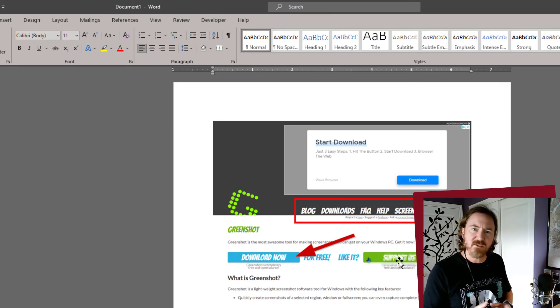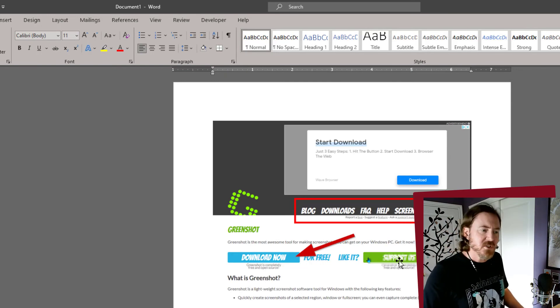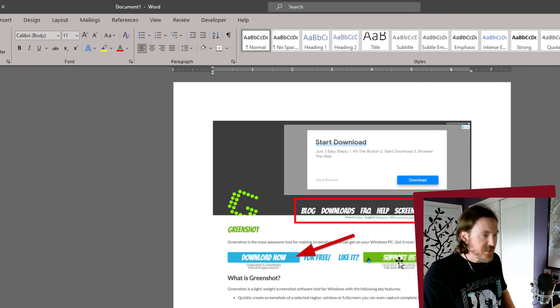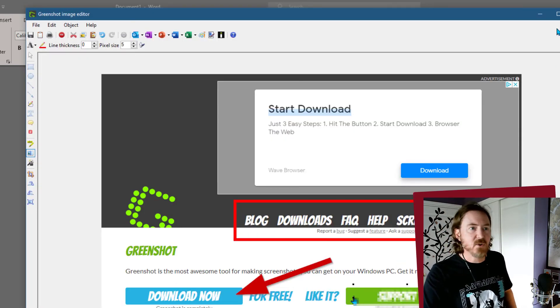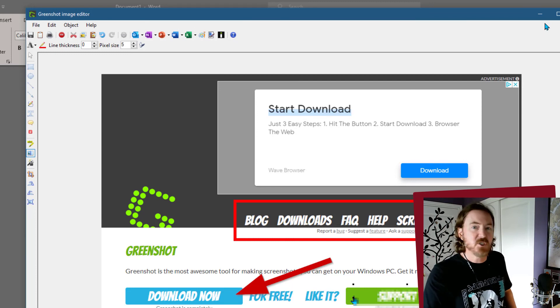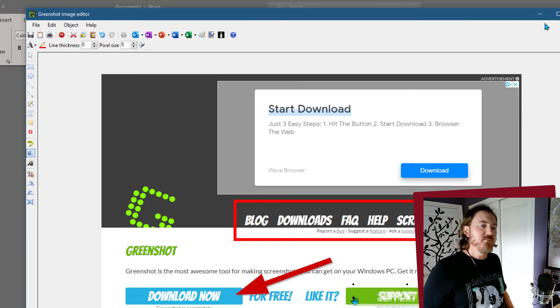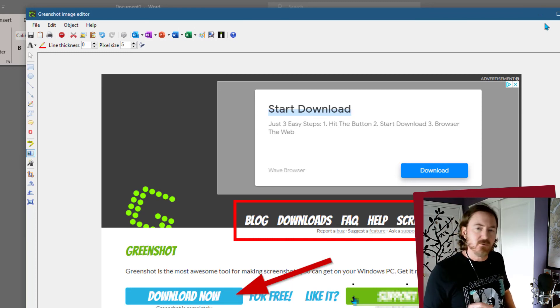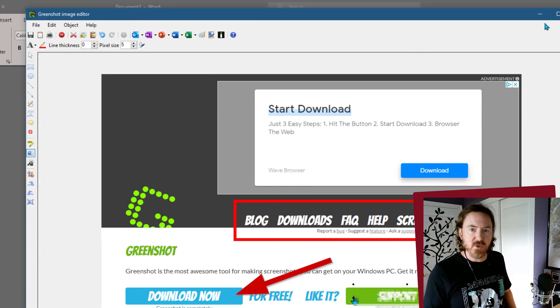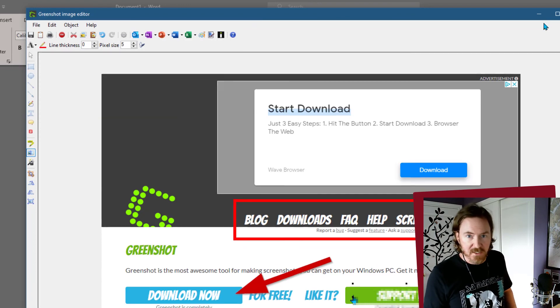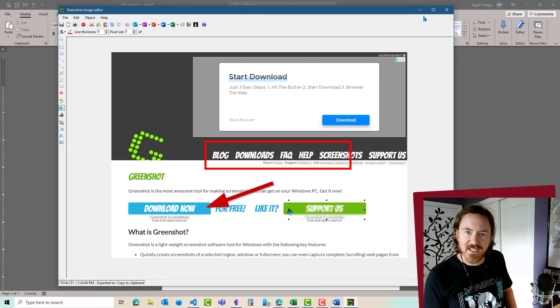Don't forget different screen capture utilities are out there. Greenshot is the one I'm a fan of, ShareX is another good one, but you can also get really good at the native screen capture utility on your computer. Thanks for hanging out with me.